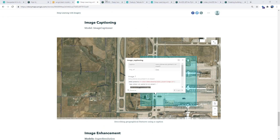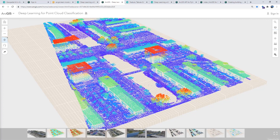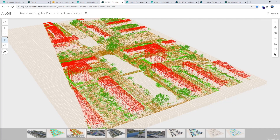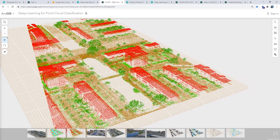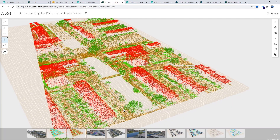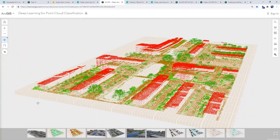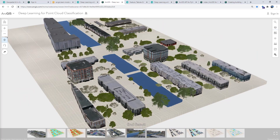For 3D data, we have the PointCNN point cloud classification model. At this release, we have added support for processing mobile point clouds, as well as the ability to use multiple models with one point cloud for categorizing buildings, trees, and ground points.